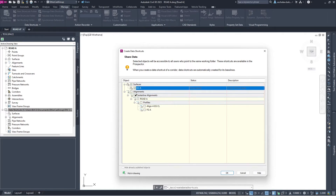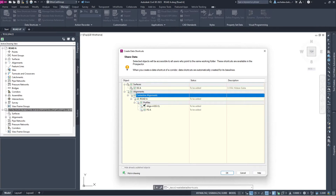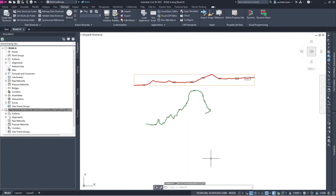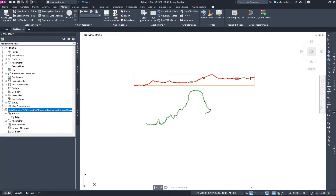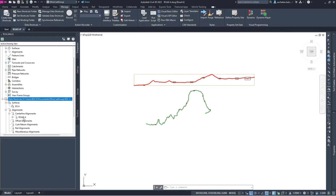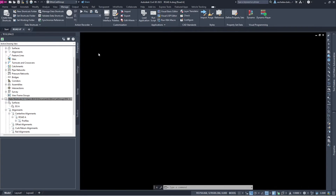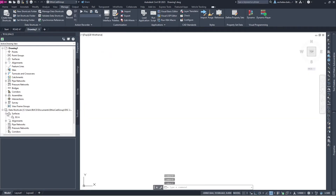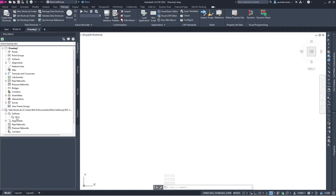I'll create the surface. Then from the alignment, I'll create horizontal and vertical alignment. I don't need the existing surface as it's already created. When I say OK, it's created. Let's expand this — here is the existing surface EGA, the alignment Road A, and also the profile. Let's go to a new file and create a reference from the source file Road A.